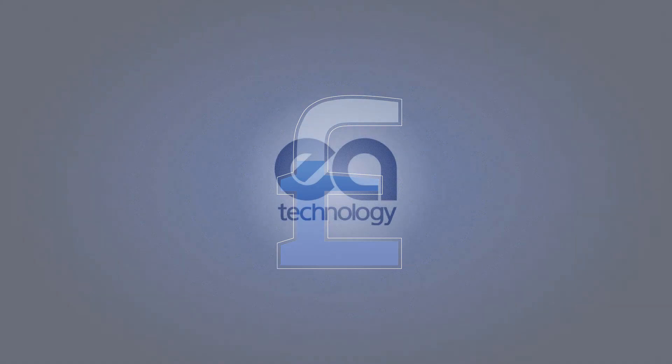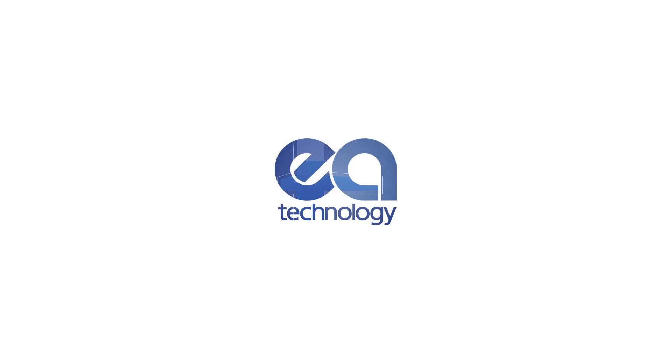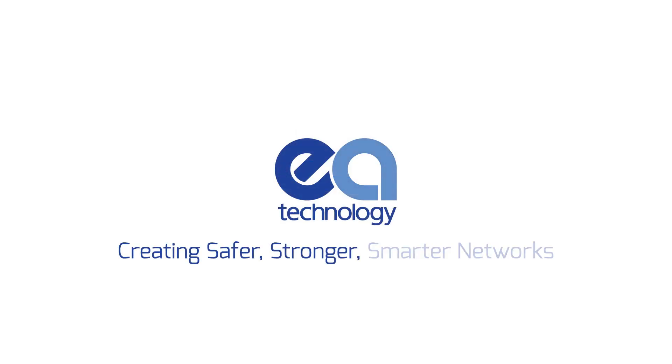Part of how EA Technology is creating safer, stronger, smarter networks.